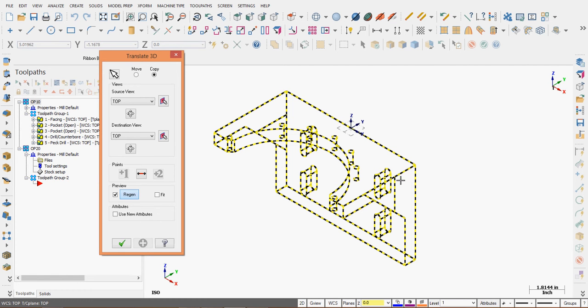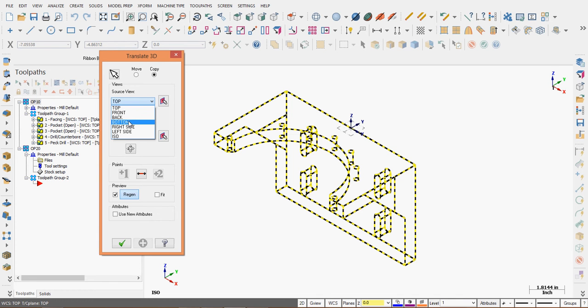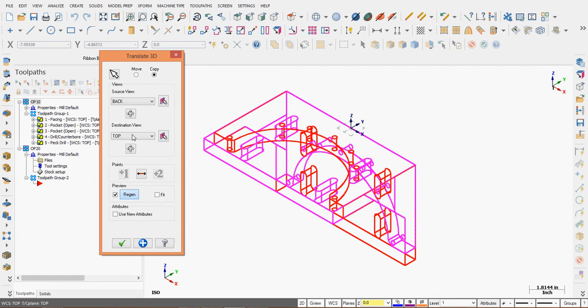I want what's currently my back view. So the source view will be my back, and I want it to become the top. Currently, you can see I have the geometry interfering with each other.